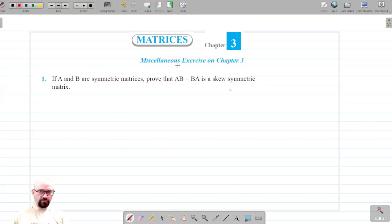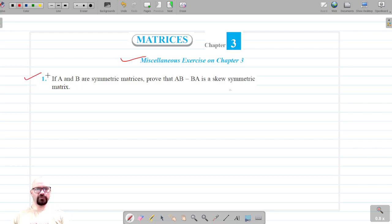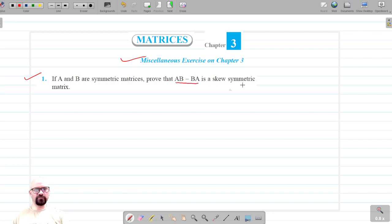Welcome to Pratham Science Academy classes. We are on the miscellaneous exercise of Chapter 3, question number 1. It says: if A and B are symmetric matrices, then we have to prove that AB minus BA is a skew symmetric matrix.